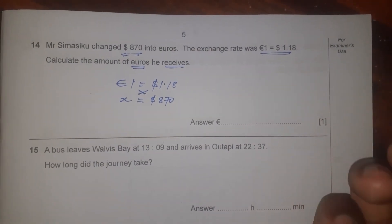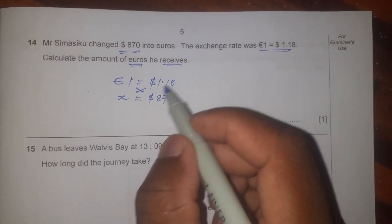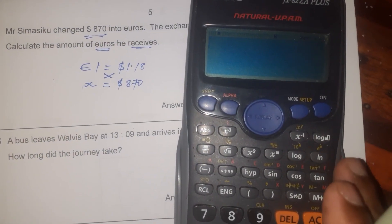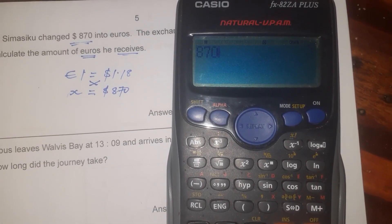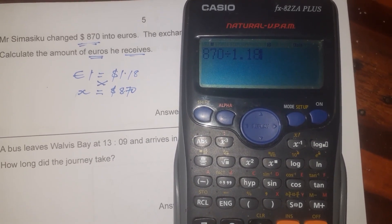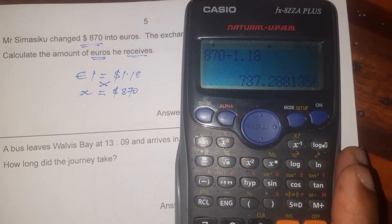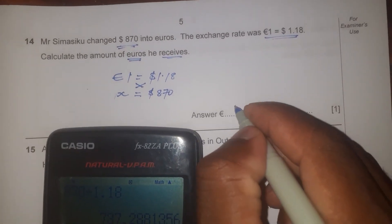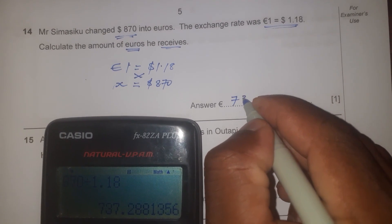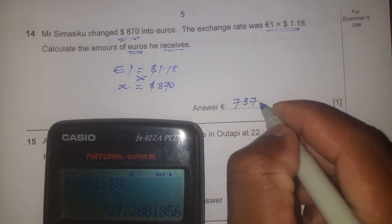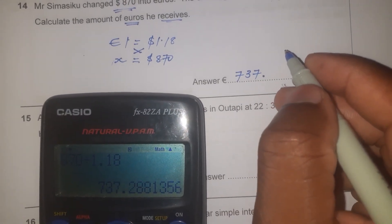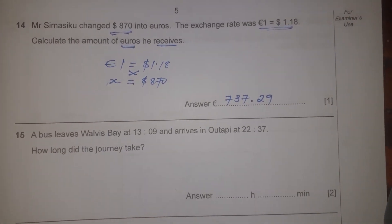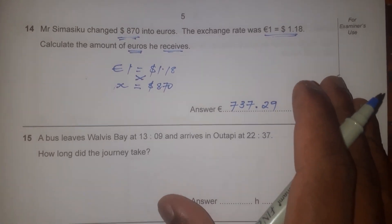I'm going to divide 870 by 1.18 to get the amount which Mr. Smasiku received in euros. 870 divided by 1.18 gives 737.29 — to two decimal places, 29 cents — and that is the amount received in euros.